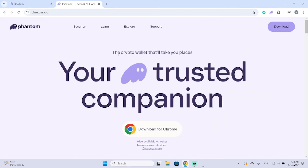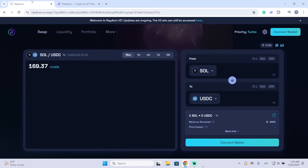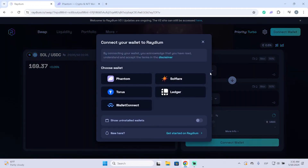Now, if your coin doesn't appear in Phantom, then what you need to do is go to an exchange platform like Raydium and connect your wallet.